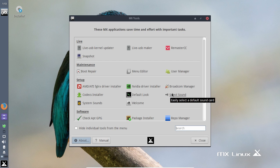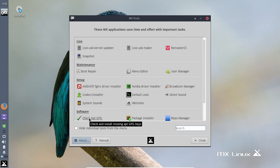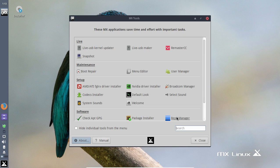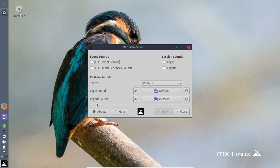Default Look, Select Sound - select the default sound card. I only have one as far as I know. System Sounds - configure event and system sounds. Of course the welcome screen. Under Software we have Check APT GPG, Missing Keys, the Package Installer, the Simple Package Installer, and their Repo Manager.